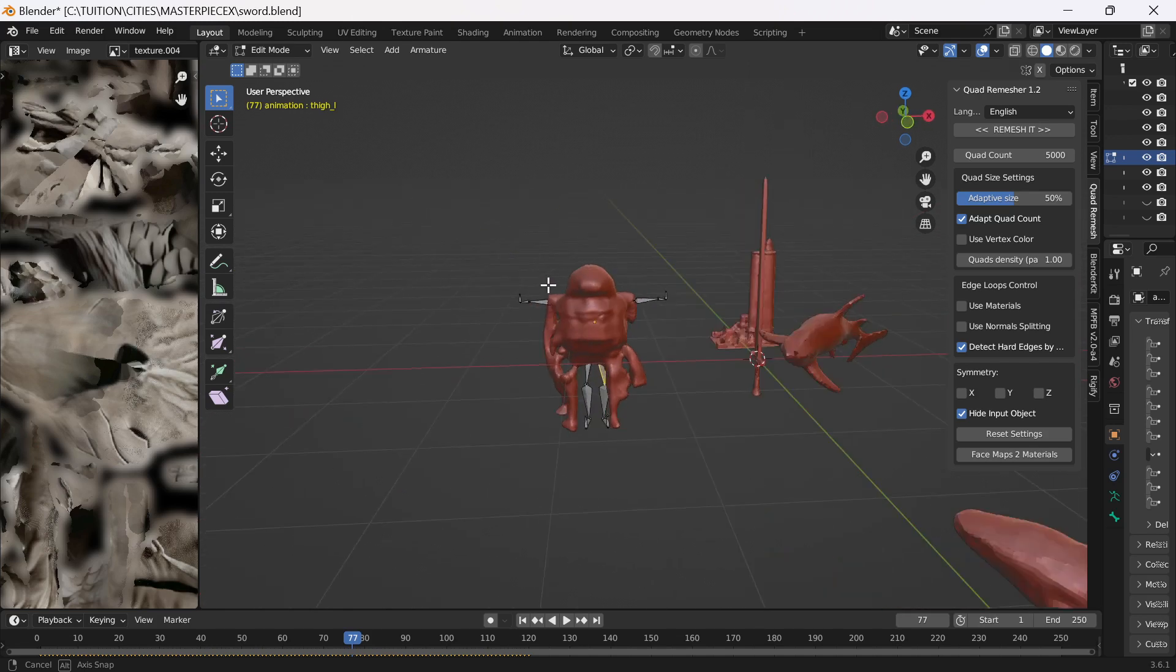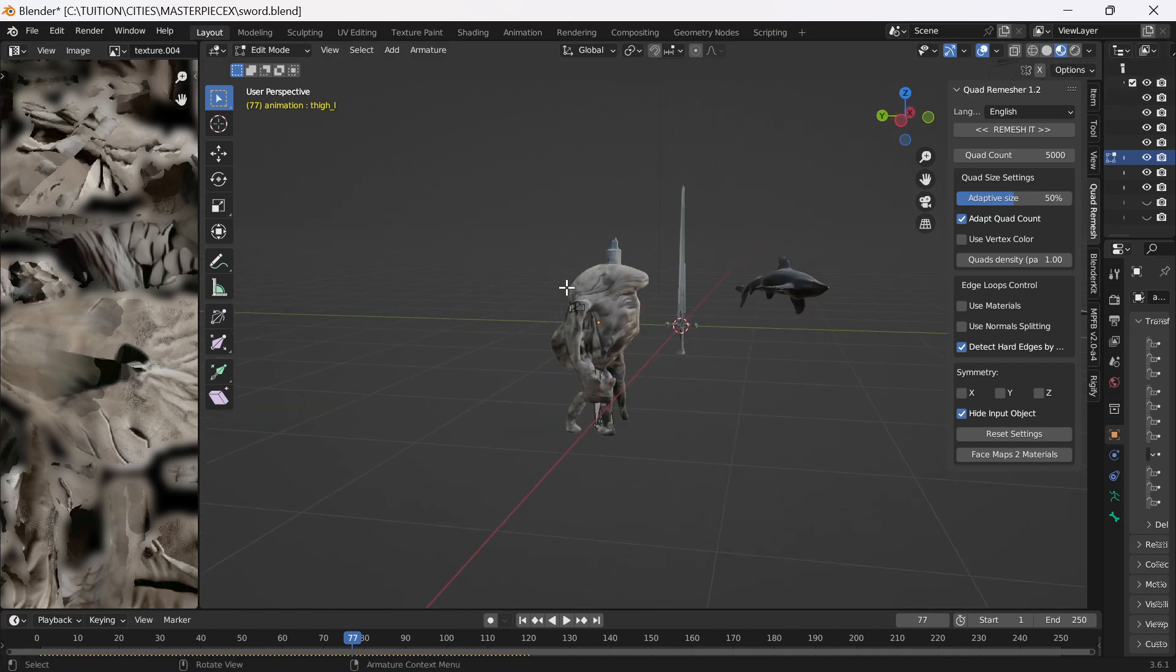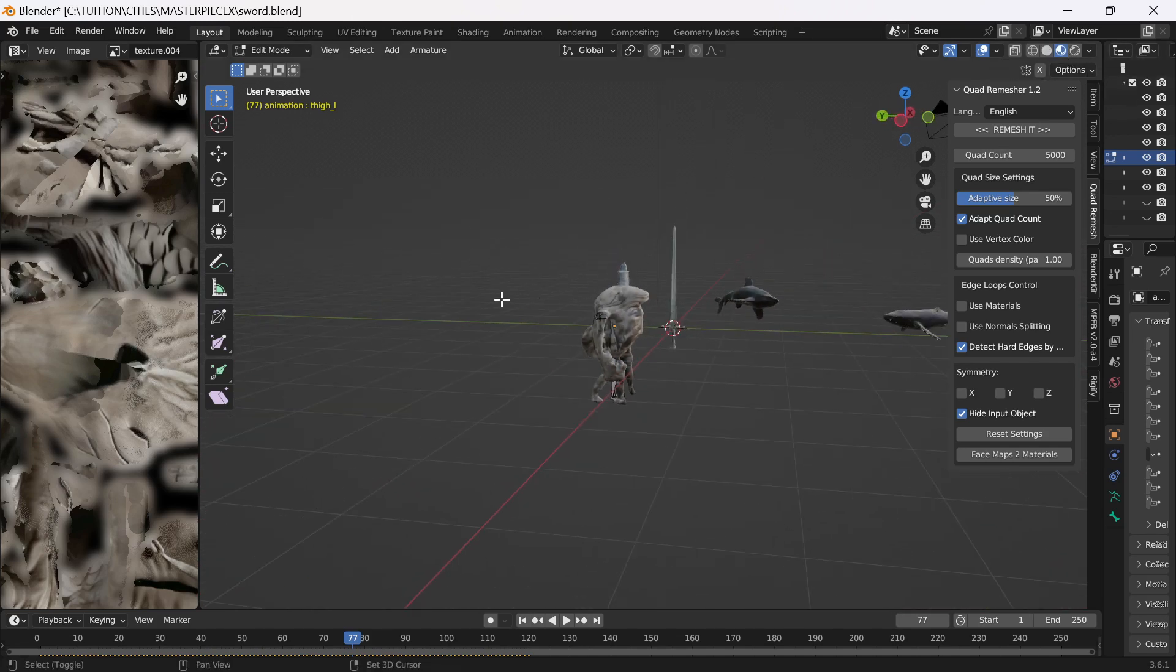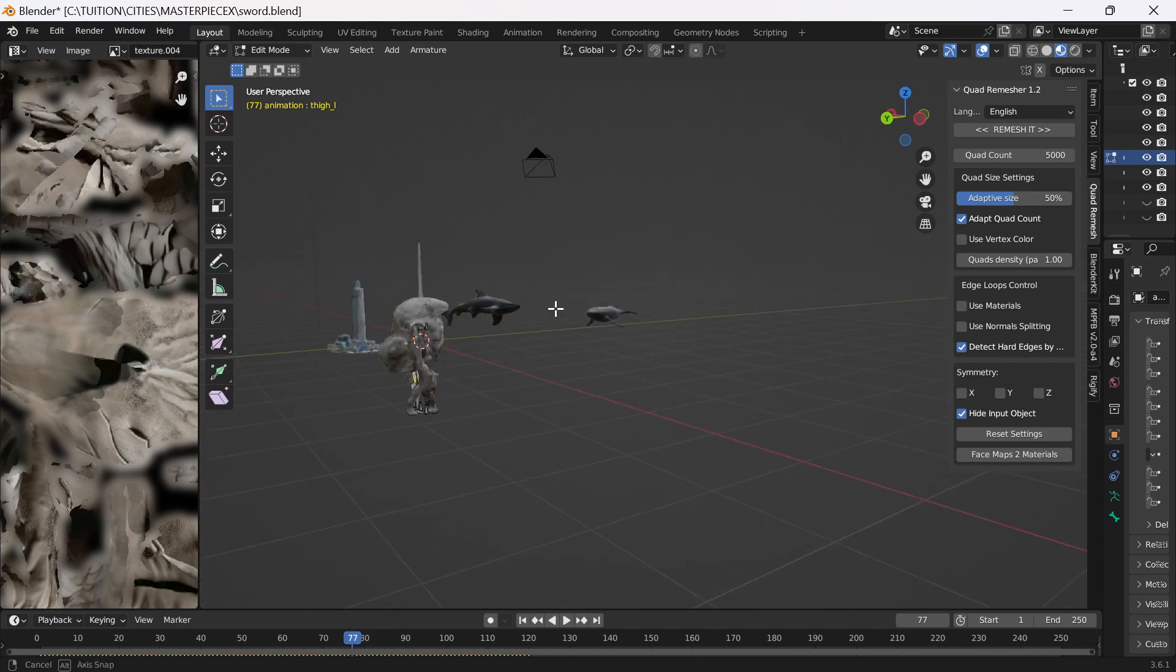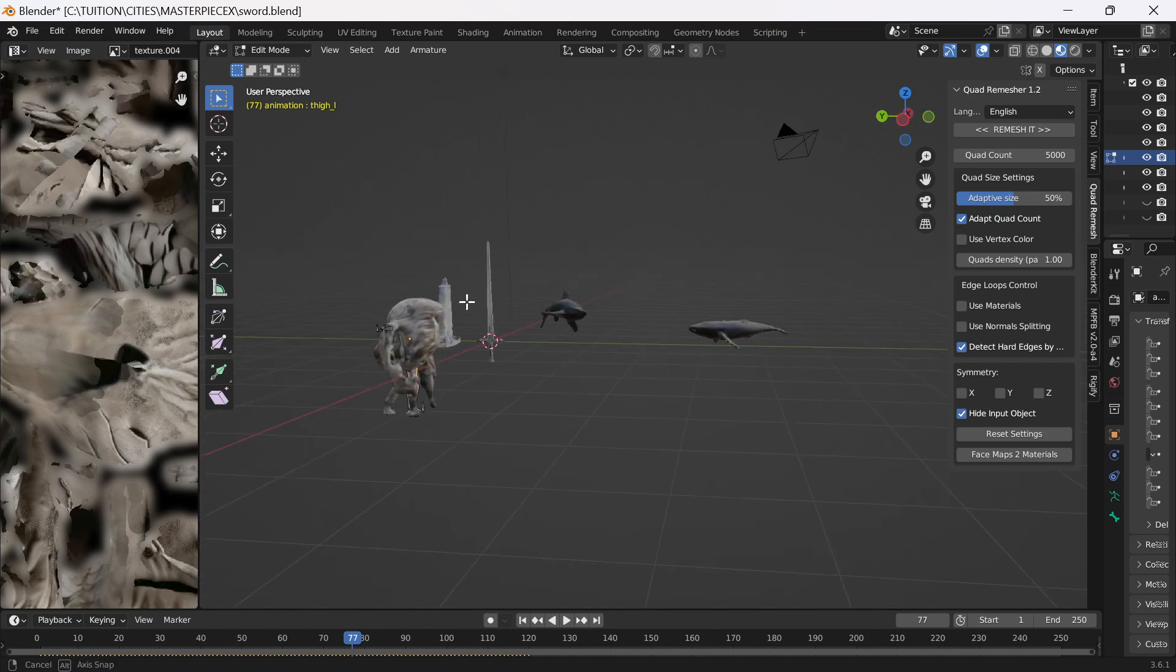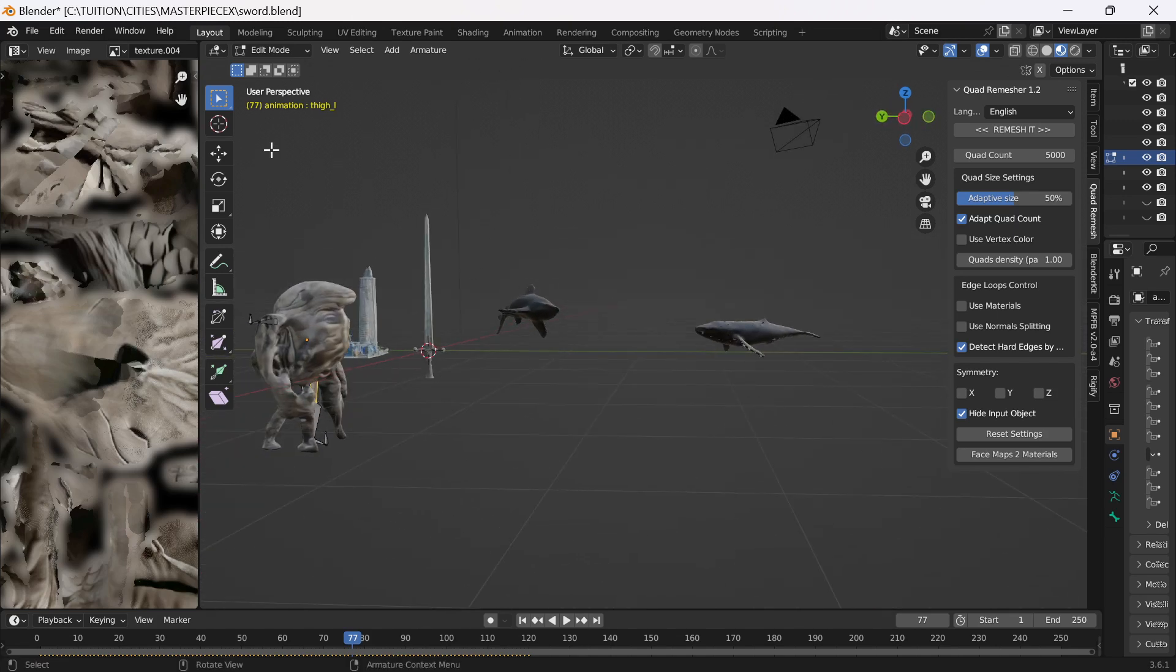These objects at the moment, best use them in the background with depth of field on and things. But they're really good quick ways.